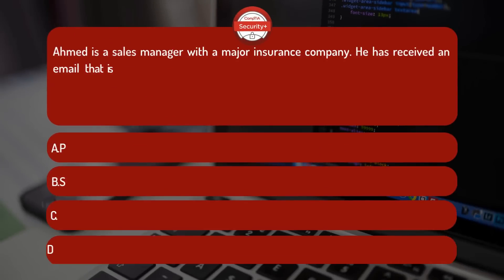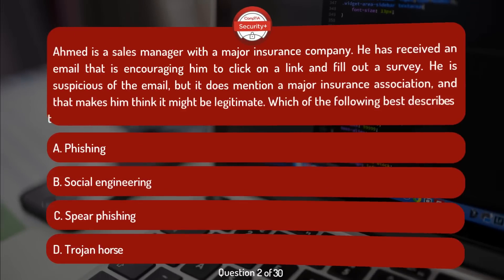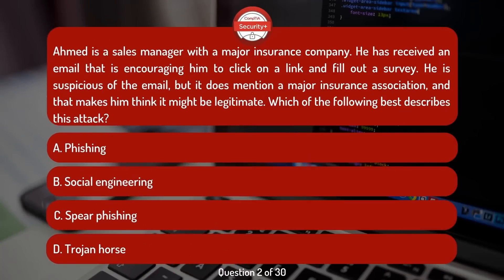Ahmed is a sales manager with a major insurance company. He has received an email encouraging him to click on a link and fill out a survey. He is suspicious of the email, but it does mention a major insurance association, and that makes him think it might be legitimate. Which of the following best describes this attack?